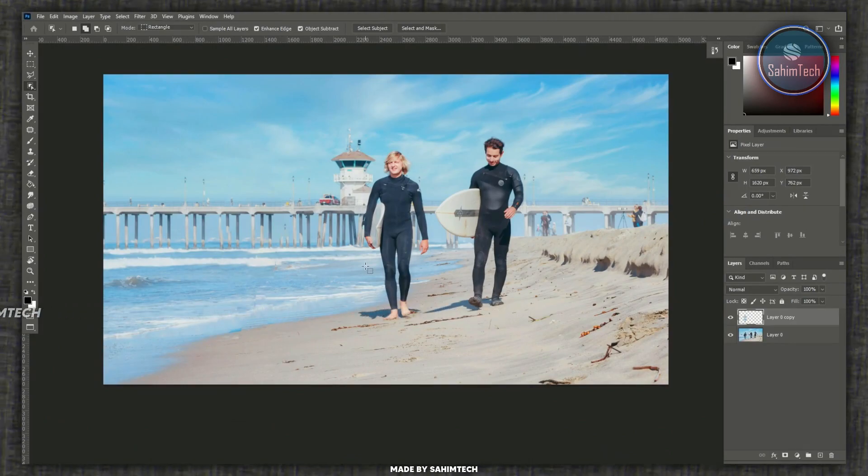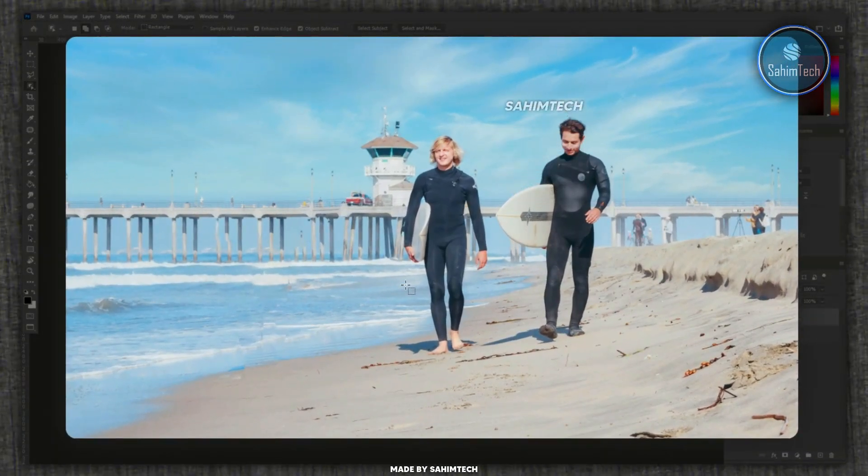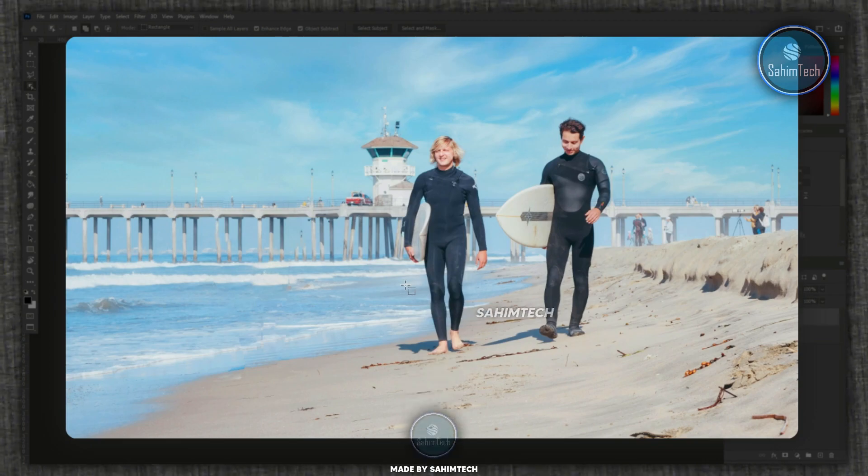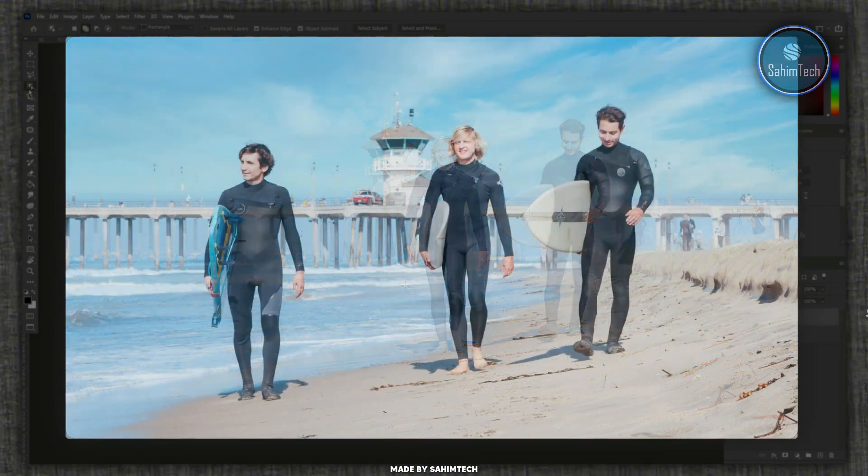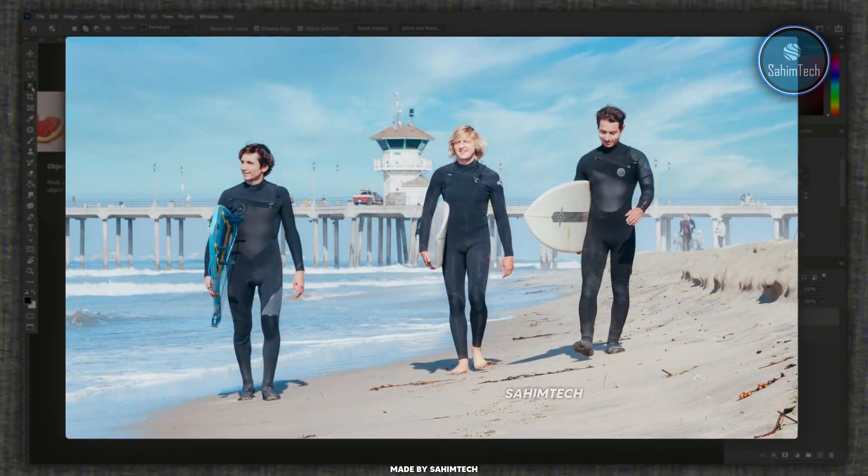And yeah guys that's how we remove objects in Adobe Photoshop using the really handy tools, the object selection tool and the content aware fill tool.